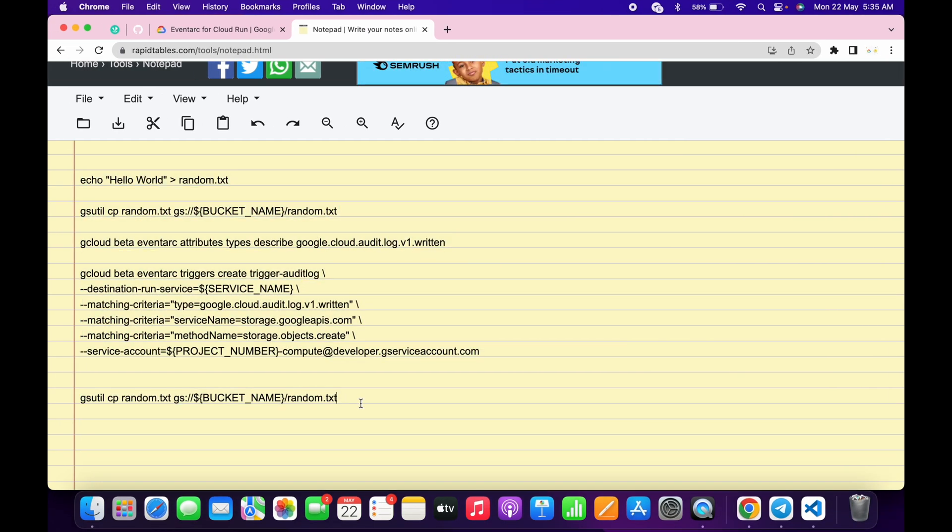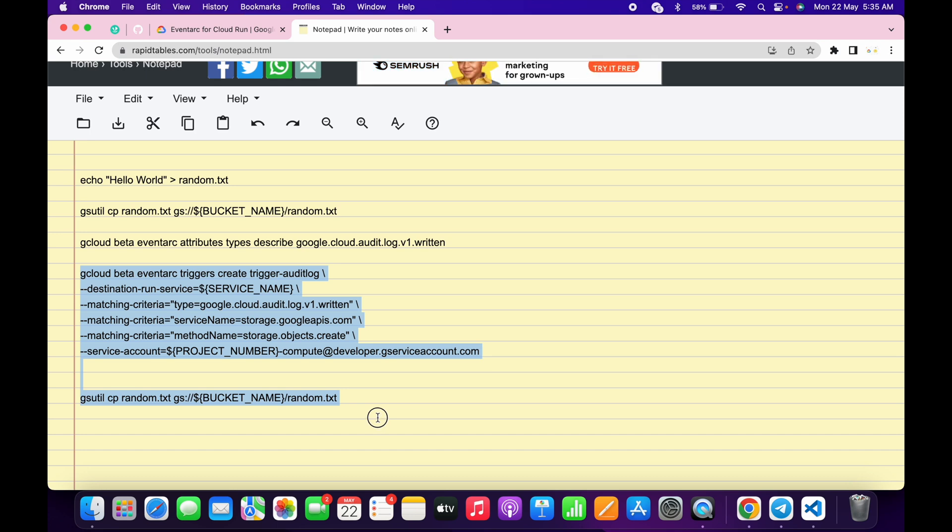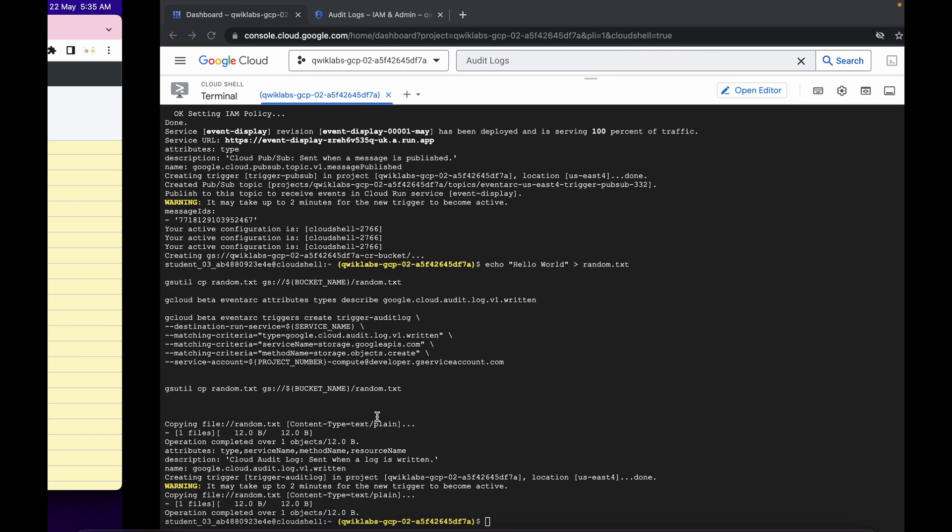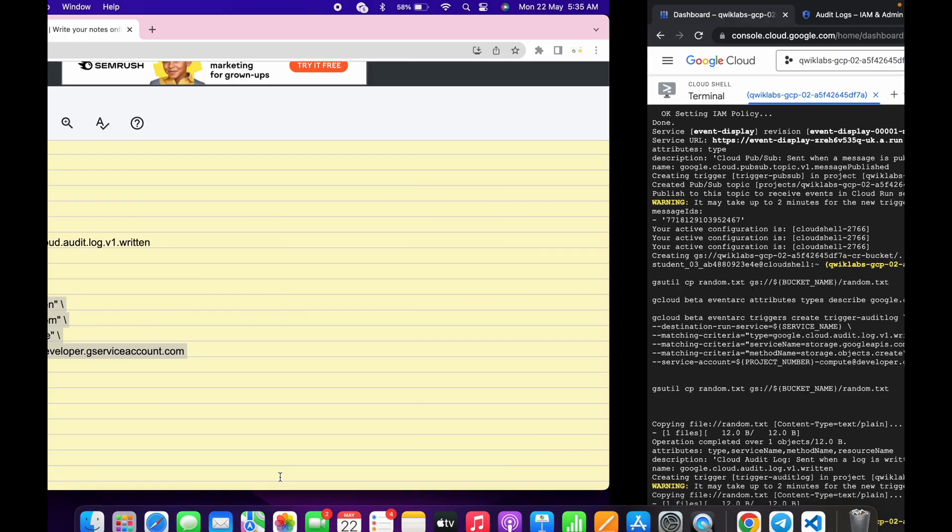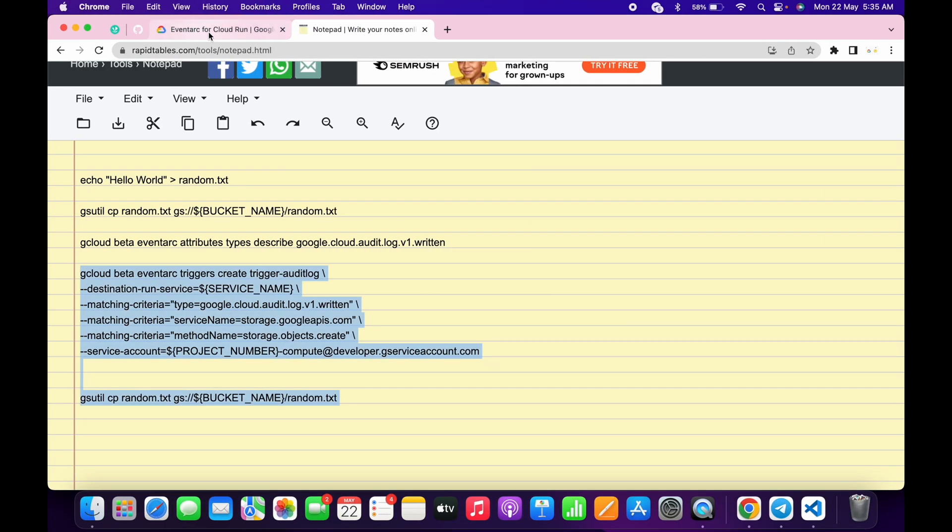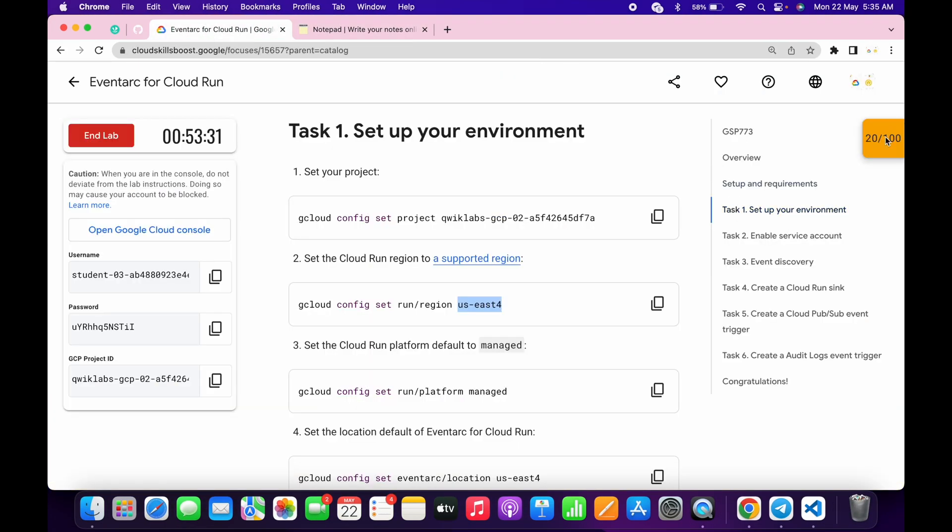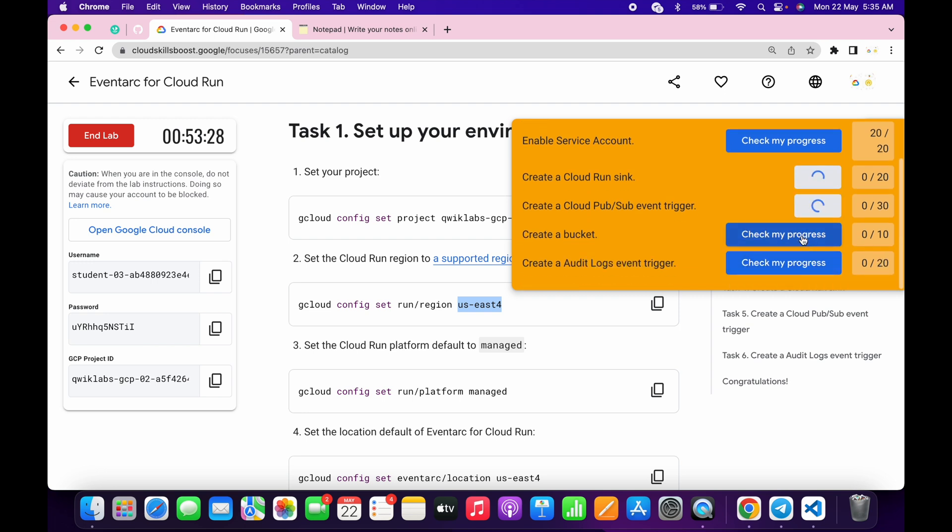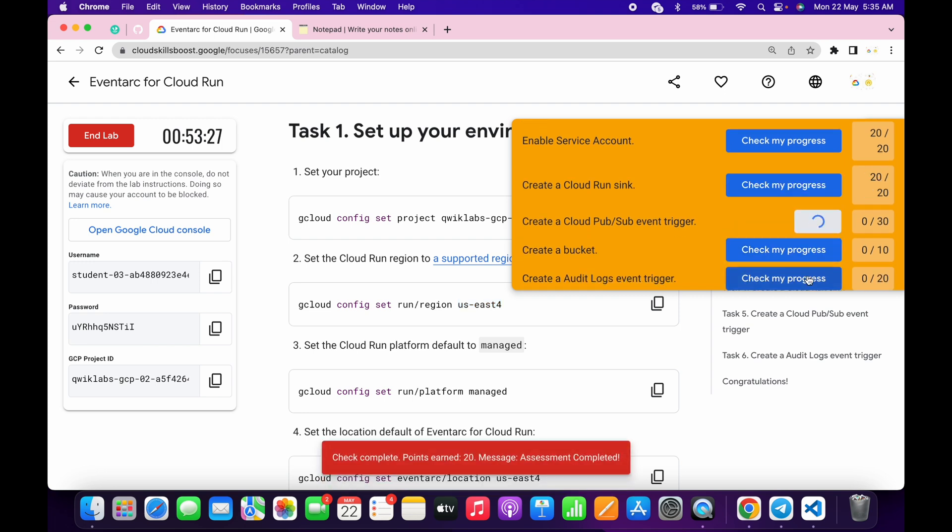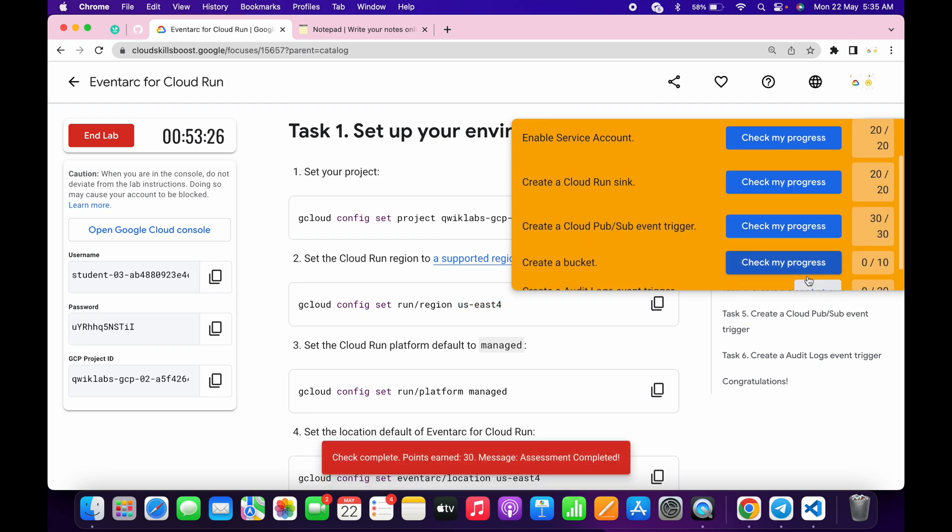that time what you have to do, just copy command from here till here. Just copy all these two commands and just run over here until you get this kind of output. Once you're done with this, just simply come to the lab page and simply click on check my progress. You will get a score without any issue except the last task.